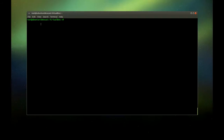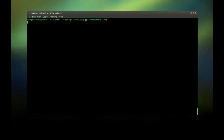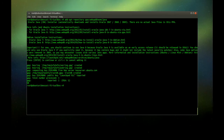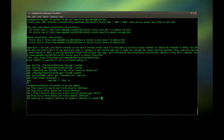All right, the first command I'm going to issue will add a new repository to our repositories for Oracle Java. Let's paste it right in here and hit enter, then confirm again with enter. This will add the repository. Now we have to update our repositories to reflect the newly added ones.